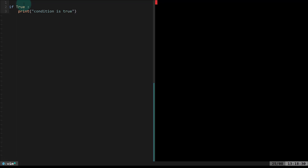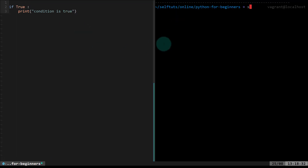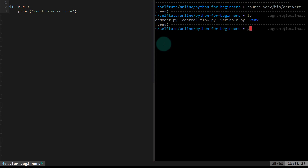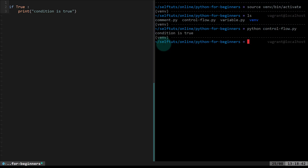I'll open a new terminal on the right-hand side and activate my virtual environment. Inside that virtual environment, I'll run the file using `python control_flow.py`. This will give me the print statement 'condition is true'. When the condition is true, execution comes to line three and executes it.